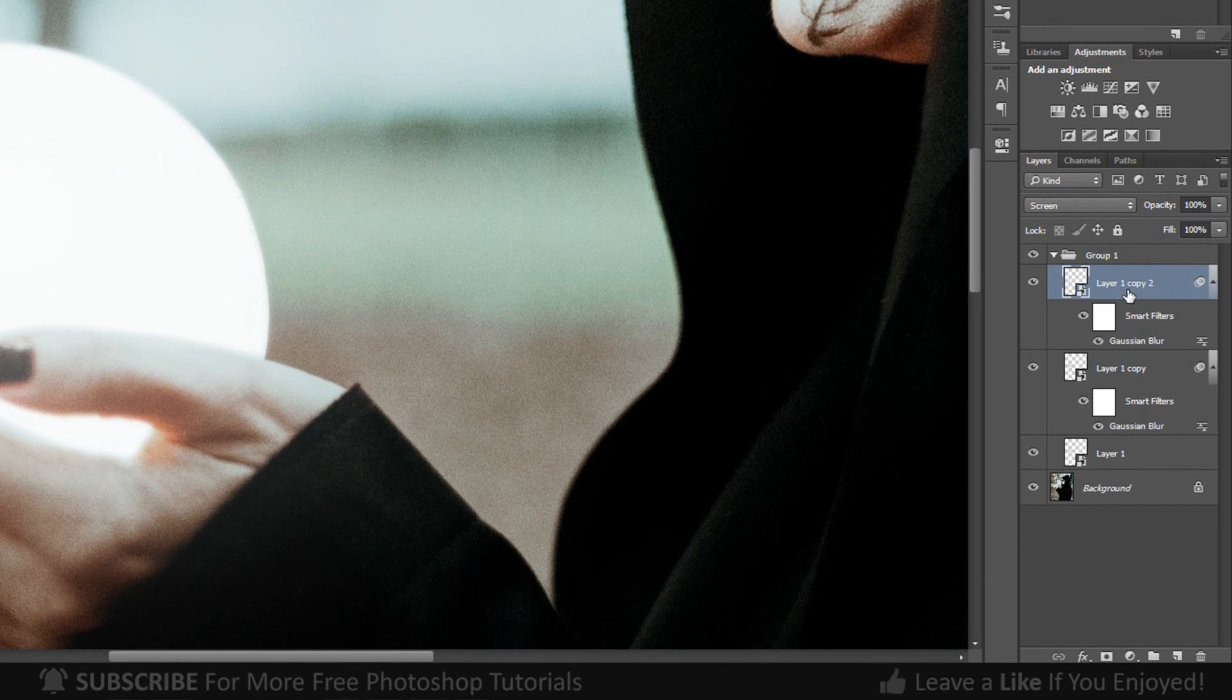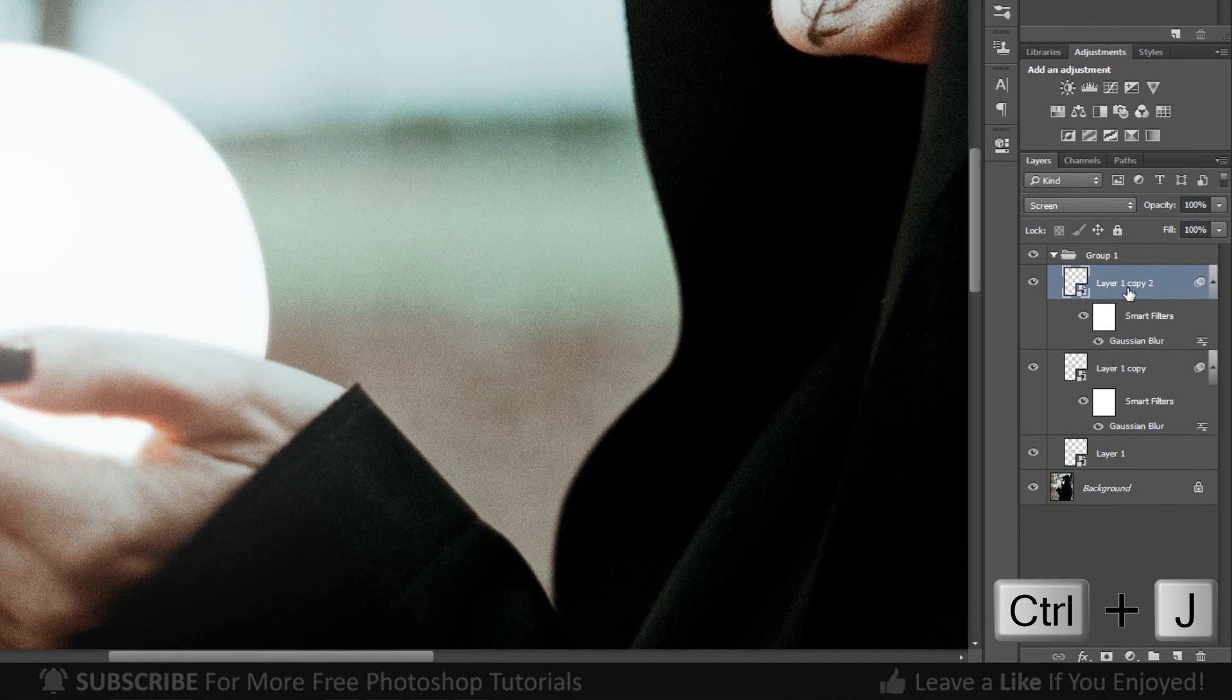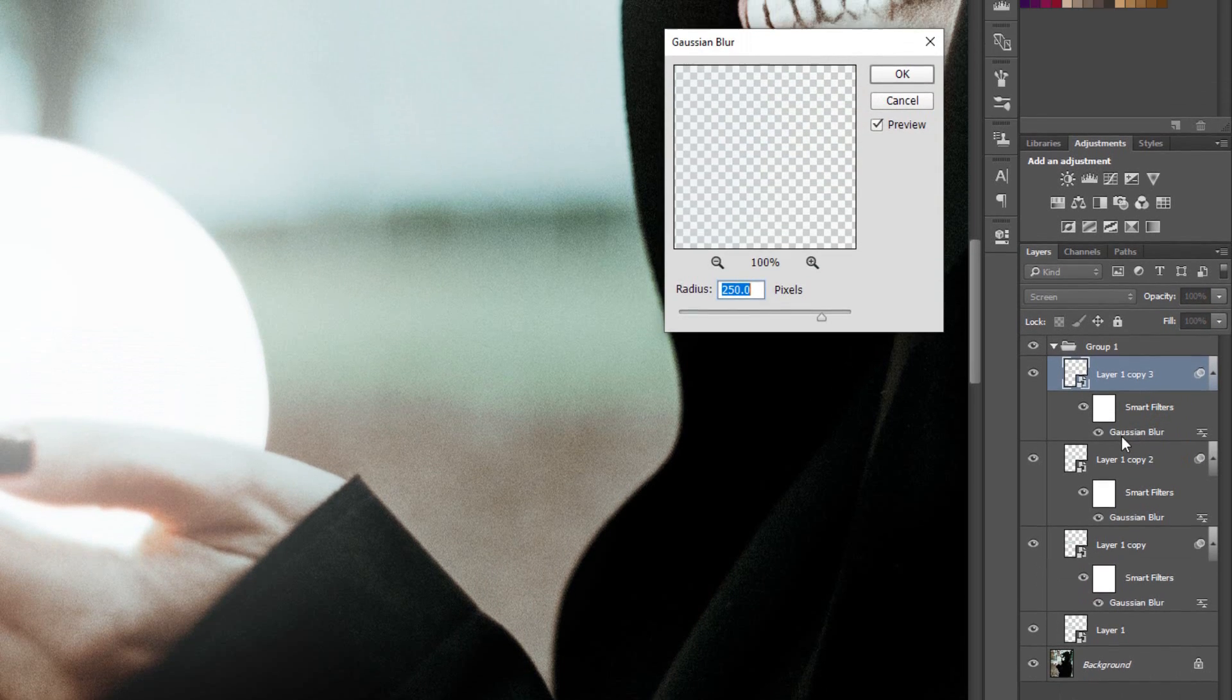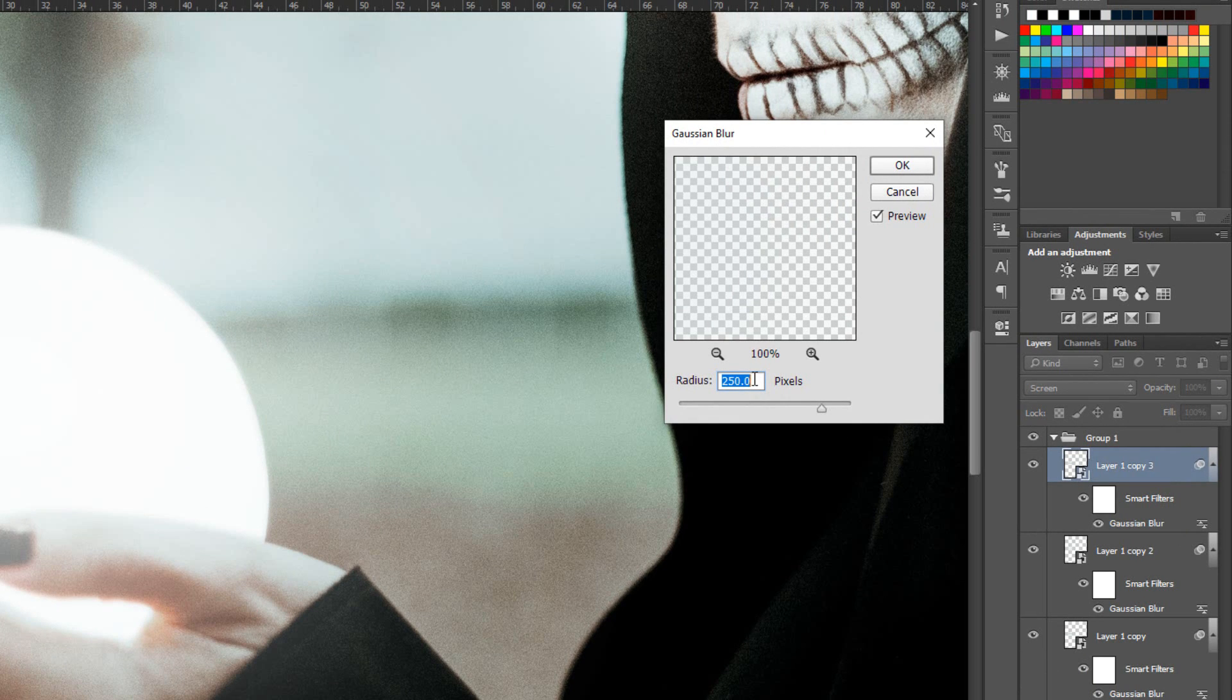Duplicate layer again by pressing Ctrl or Cmd J. Double-click on Filter Effect and make its radius 600 pixels.